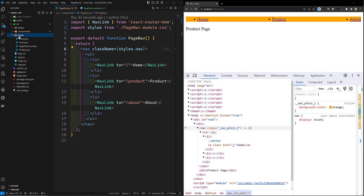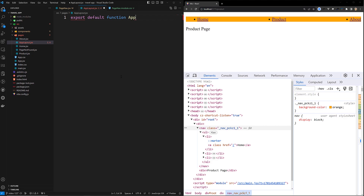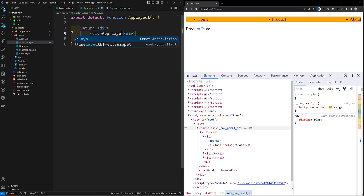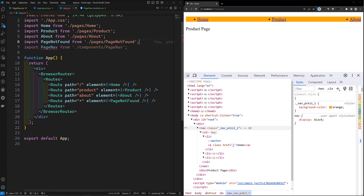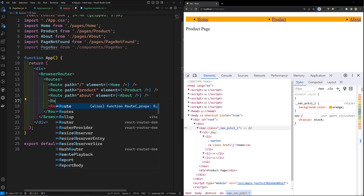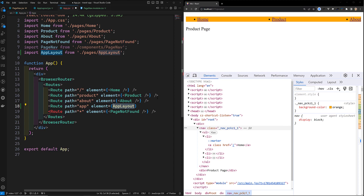I'll create a new layout in our pages — AppLayout.jsx. The code will be: export default function AppLayout(), returning a div with the text 'app layout'. Then in App.jsx, I'll add a new route with path='/app' and element equal to AppLayout.